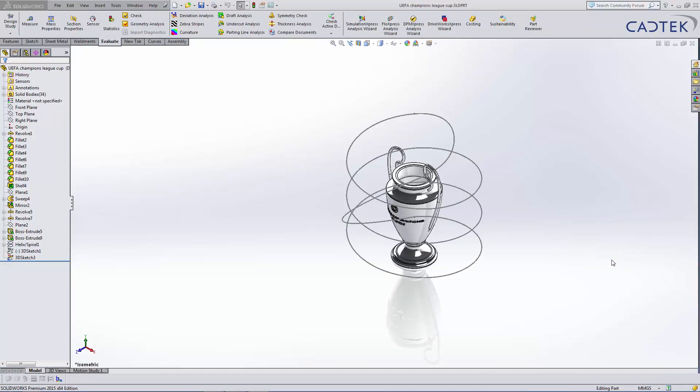So this example is how to create a camera on a path. Now, I've already got my part set up.